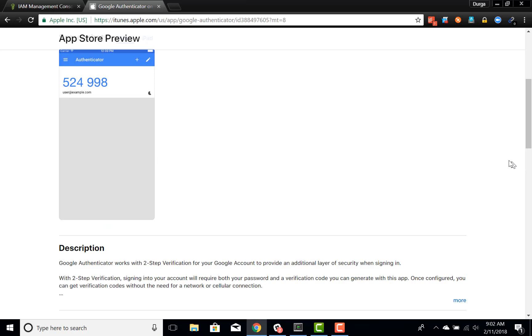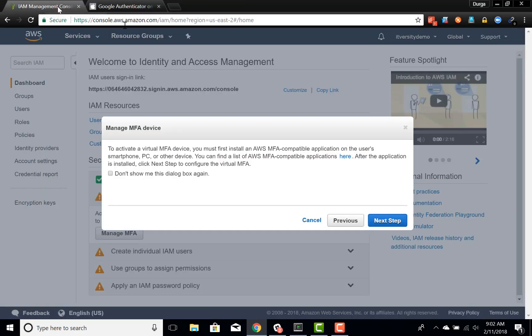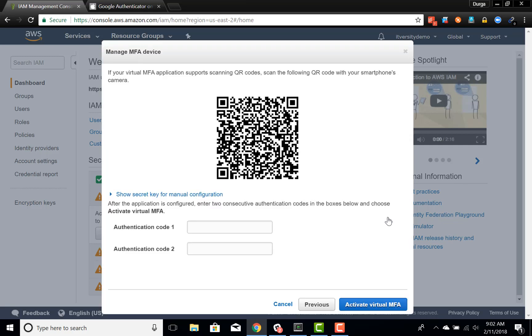So this is how it will look like and it is on my phone. And I'll be using this to access my root account going forward as a MFA device. As I already have Google Authenticator, now I'm clicking on next step. It gave me a barcode. I have to scan this barcode.